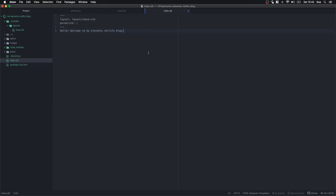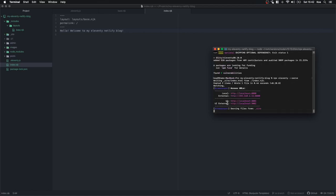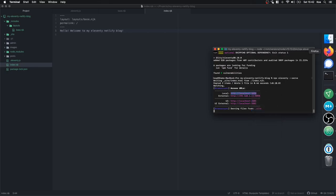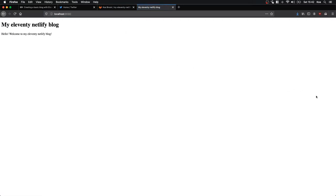Now we can go ahead and try to render our website using Eleventy. We're going to say npx eleventy --serve. That's going to generate our website and host it at localhost:8080. Brilliant — our blog is already up.